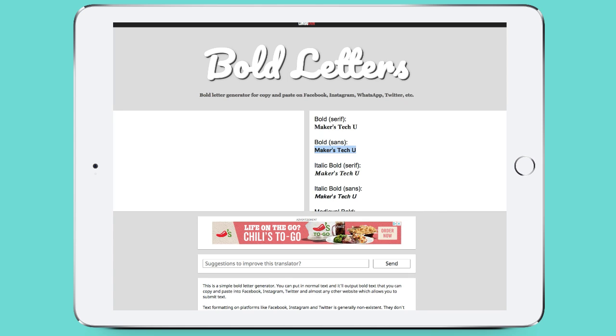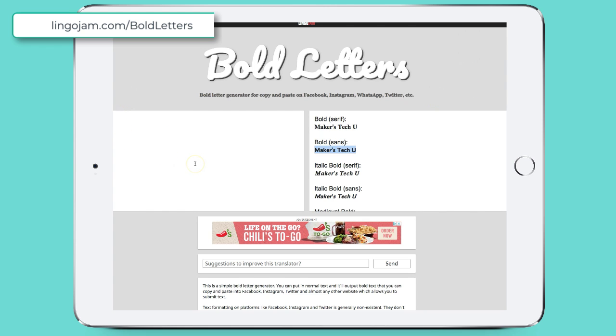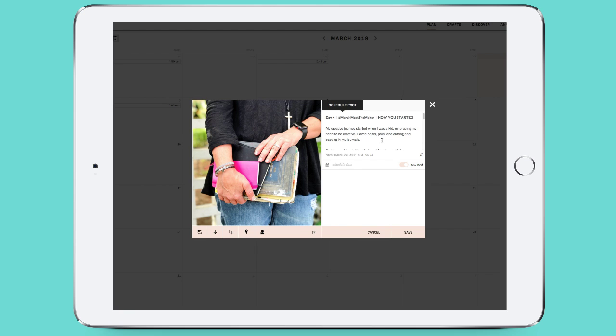And that's it — that's all you have to do to bold items in your post. Again, that's lingojam.com. You can also create fancy lettering there as well.